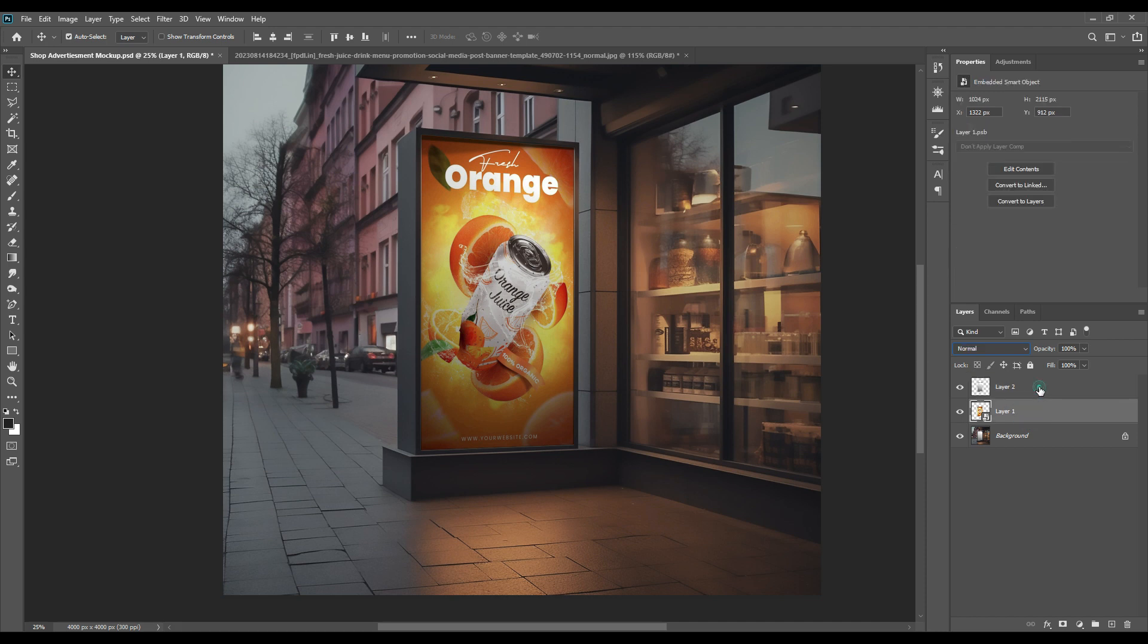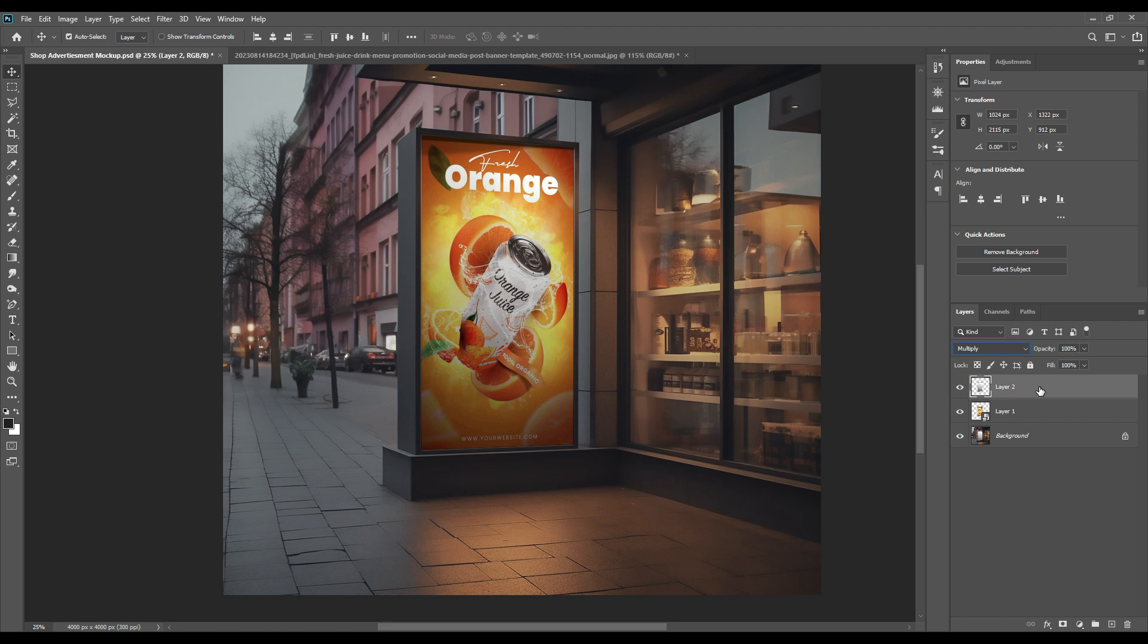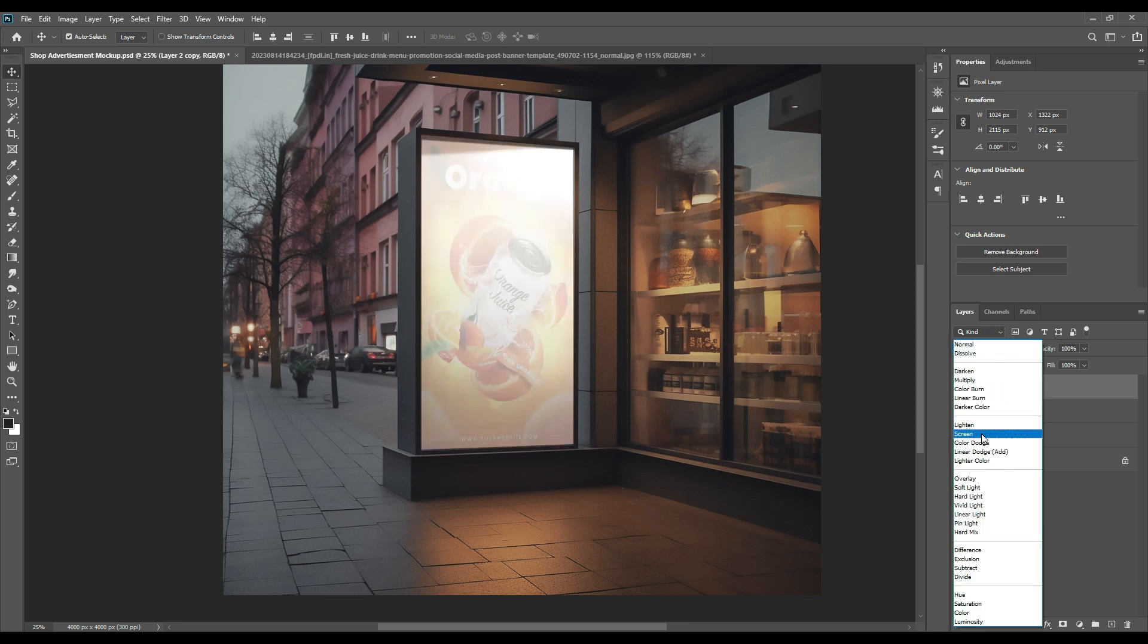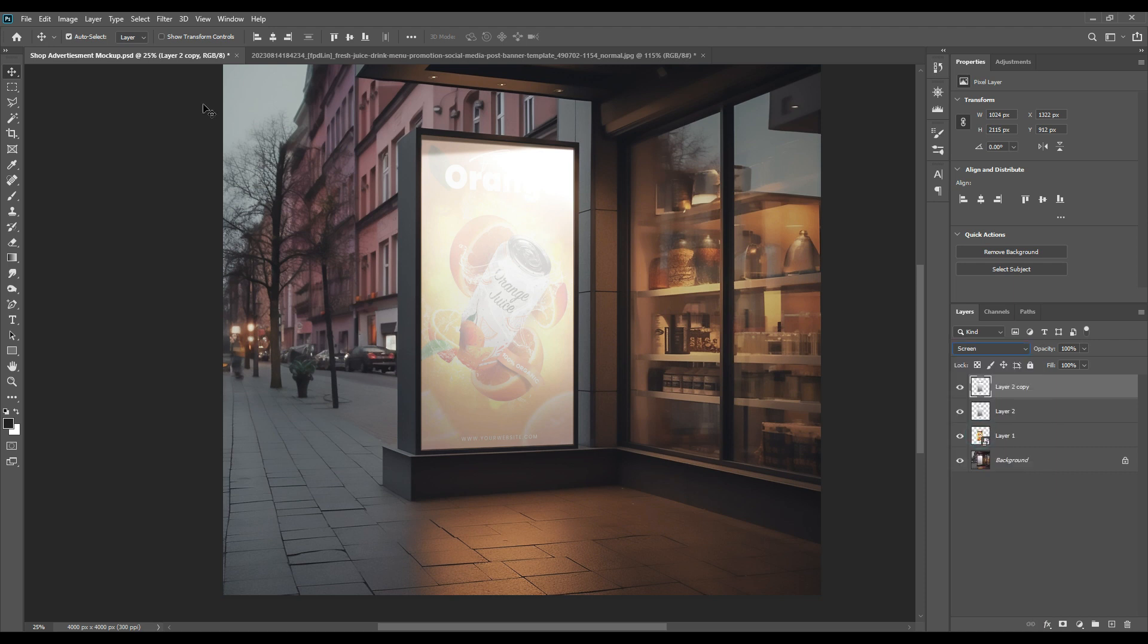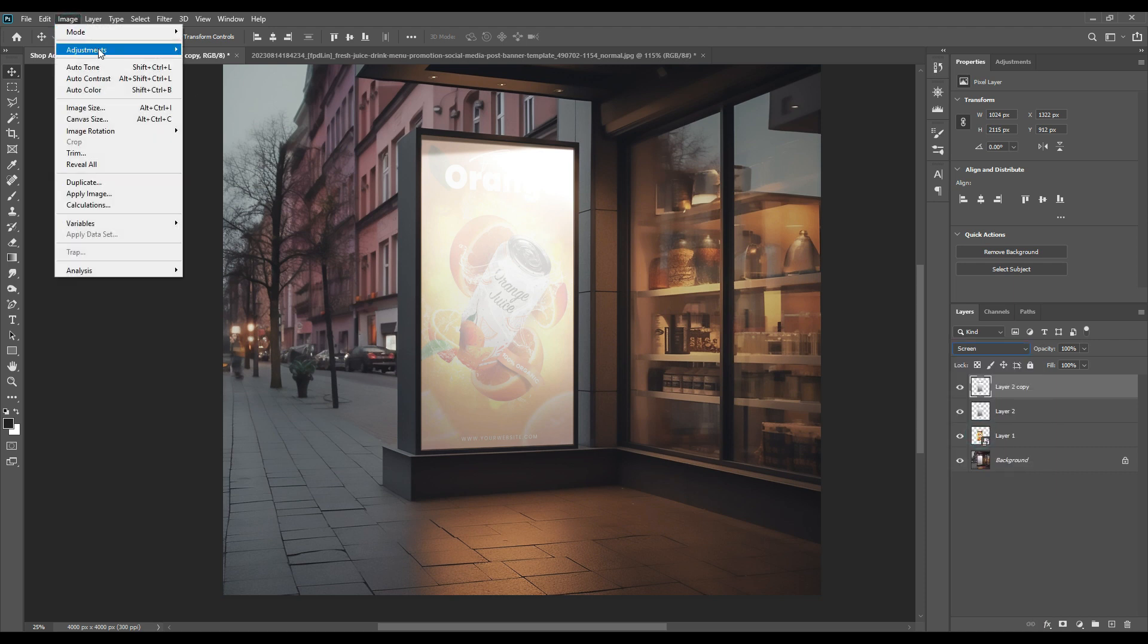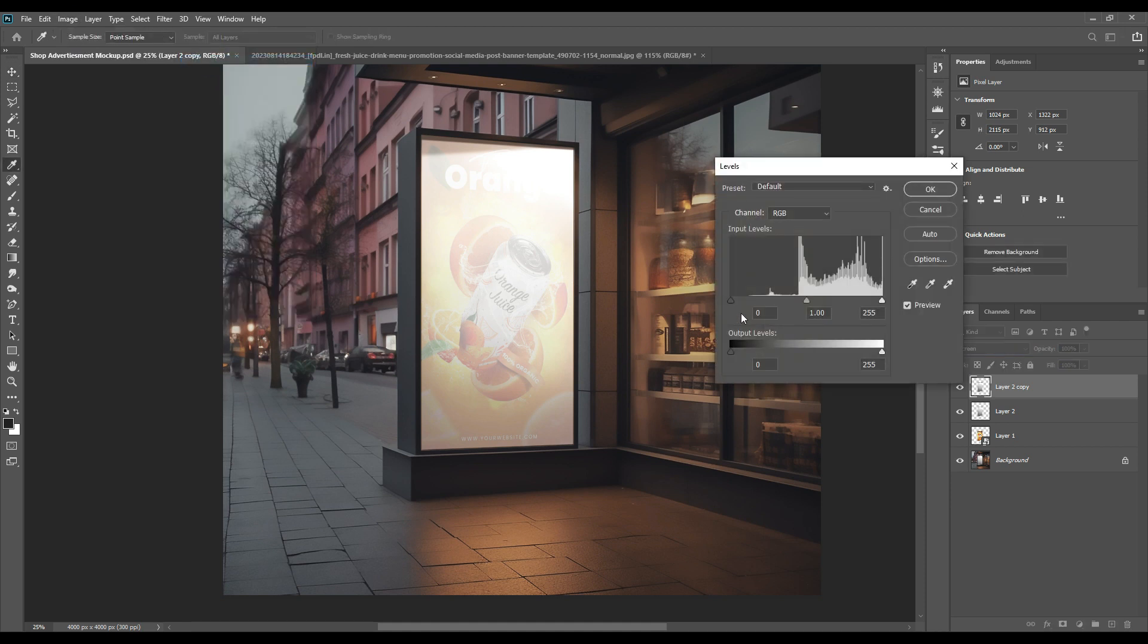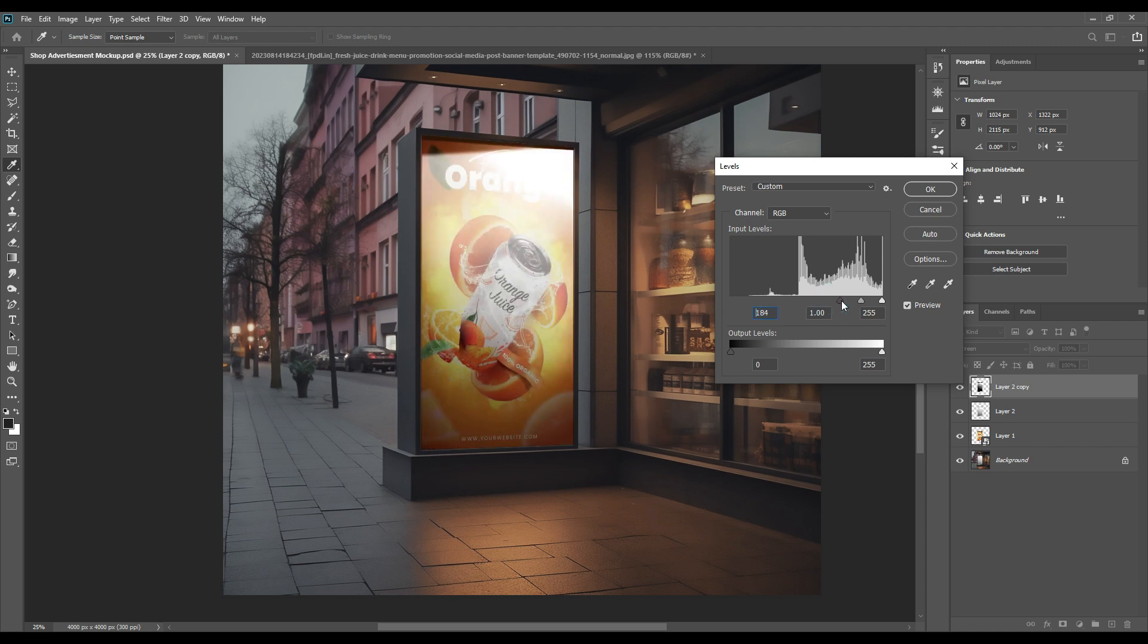Press Ctrl+J to make a copy, and this layer will be converted to Screen from Multiply. Once you do it, you'll see there's a lightening effect. Then we'll go to Image, Adjustments, and Levels. The options will be there chronologically, and you can adjust the levels according to your preference for how you want the lighting.